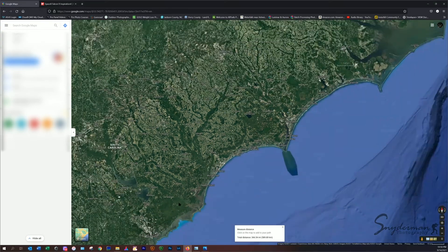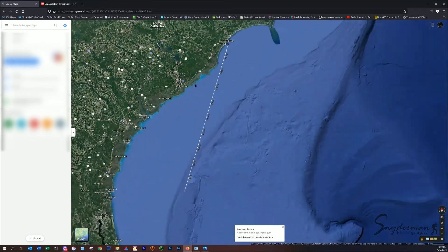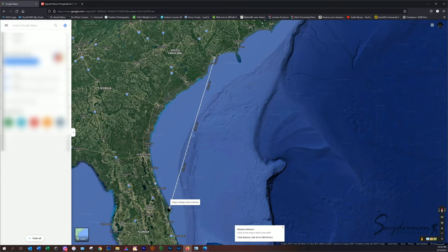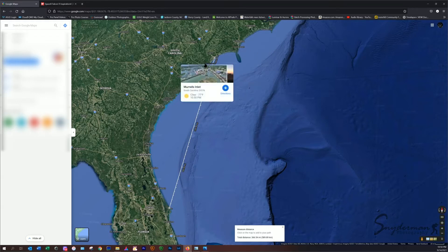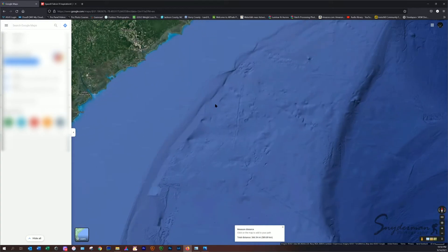So when you zoom back out, you can see that that straight line comes from Launch Pad 39A to our location here in Myrtle Beach where we're able to watch from. So this is going to kind of give you the general idea of which direction you're going to need to look to see the shuttle launch when it comes up.